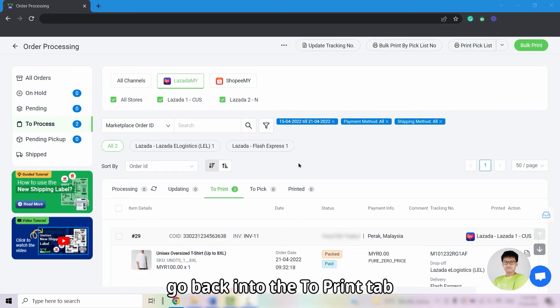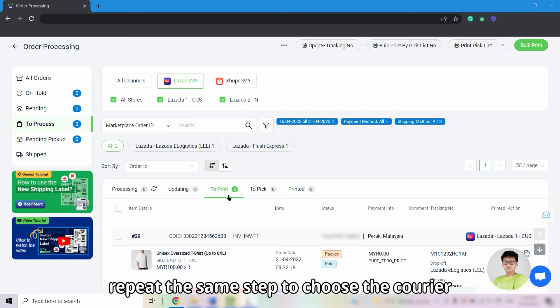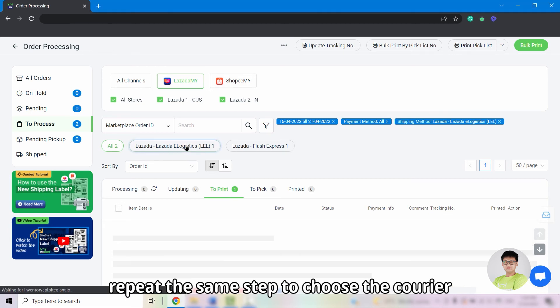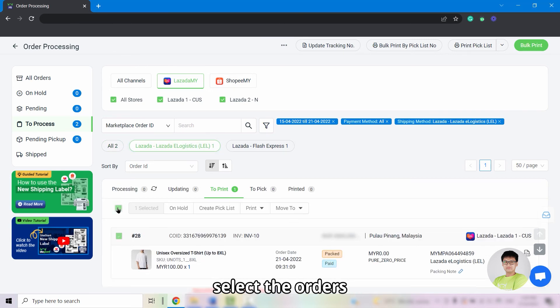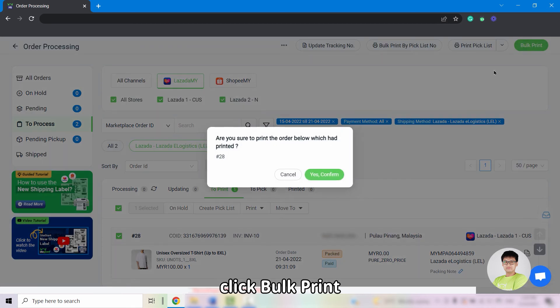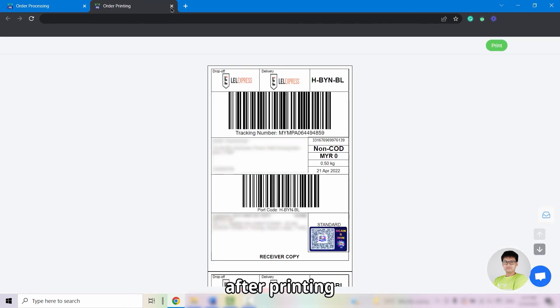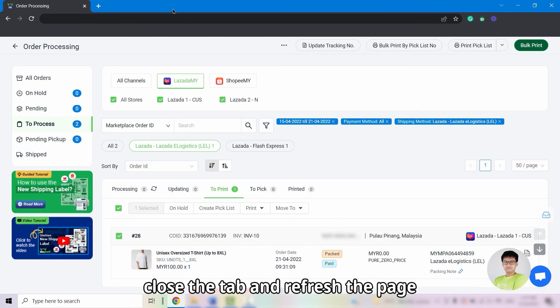For Lazada orders, go back to the To Print tab and repeat the same steps: choose the carrier, select the orders, and click Book Print. After printing, close the tab and refresh the page.